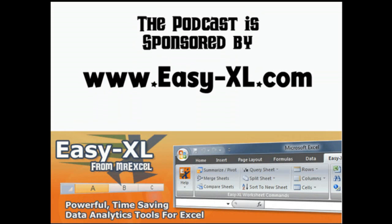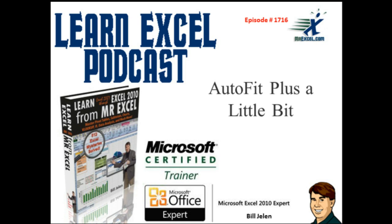MrExcel Podcast is sponsored by Easy-XL. Learn Excel from MrExcel Podcast, Episode 1716, Autofit plus a little bit.